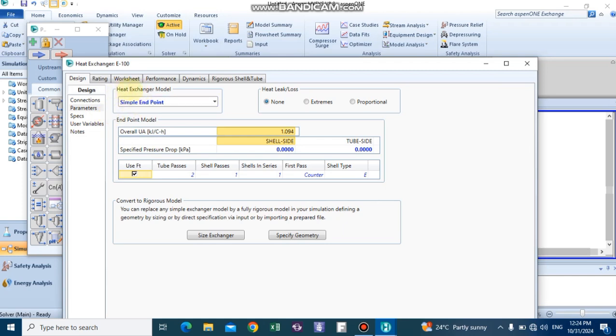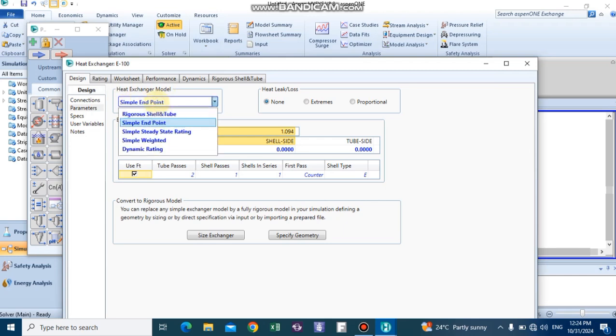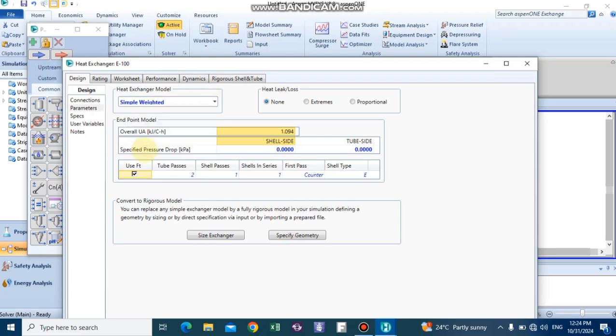First, you need to change the heat exchanger mode from Simple End Point to Simple Weight by clicking the drop-down menu.